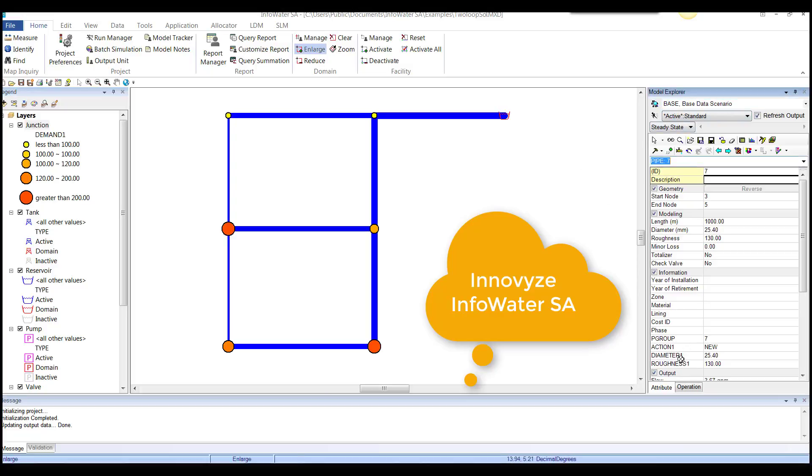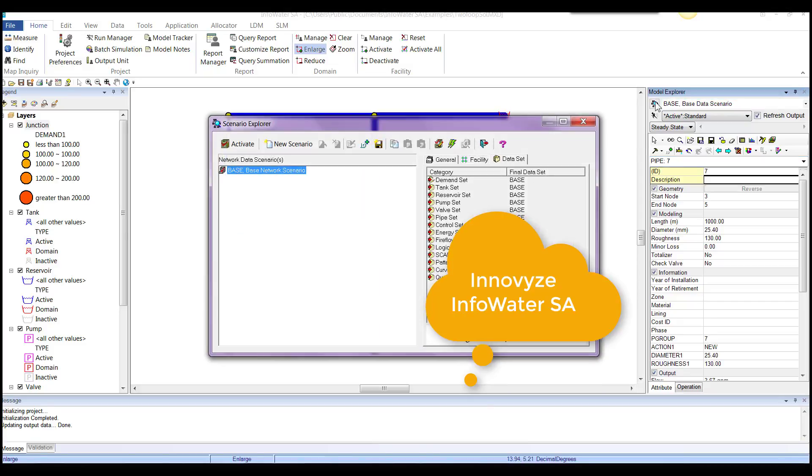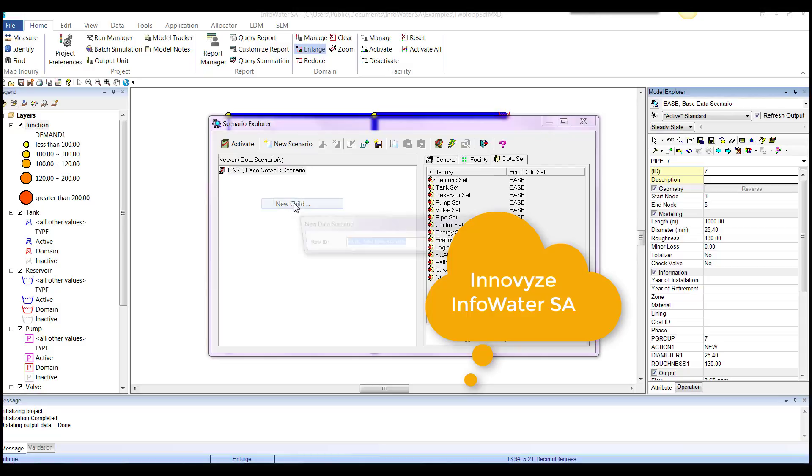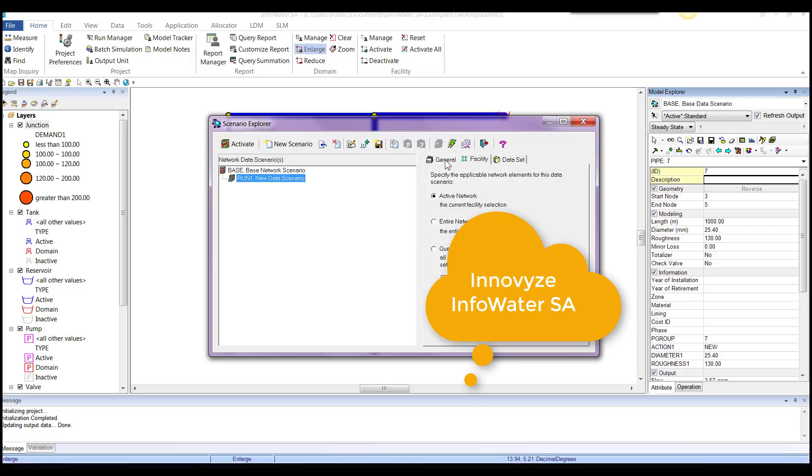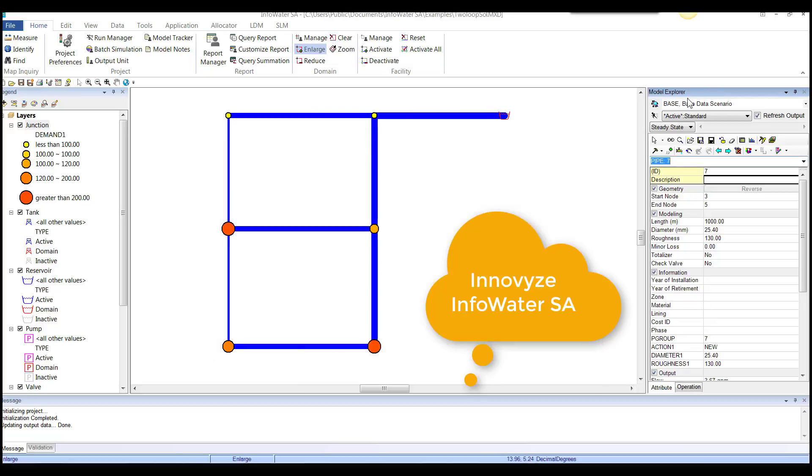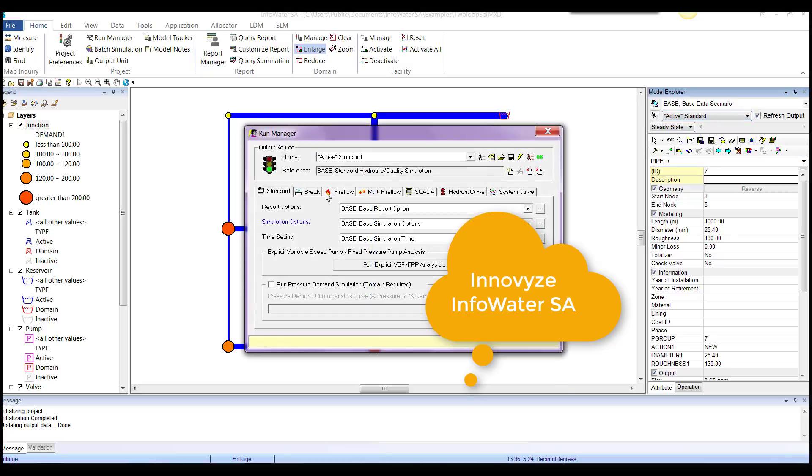Another really nice thing that I like is it has model explorer. So it looks at the key elements. We have our scenario explorer. So we can do scenarios. Connect that to facilities, simulation times, et cetera. We have a run manager. So we can run our model.